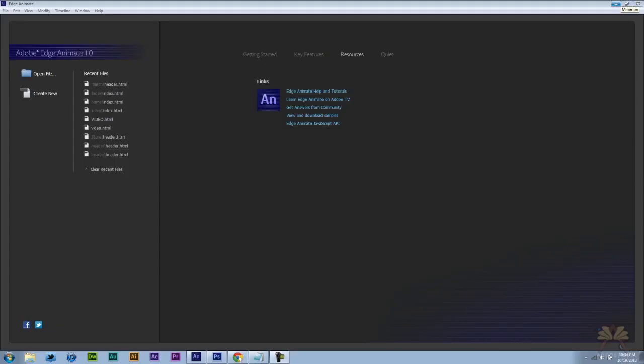So what's going on guys? Welcome to my tutorial on Adobe Edge Animate 1.0. In this video I'm going to show you how to create your own shopping cart. I'm going to show you how to do this with PayPal.